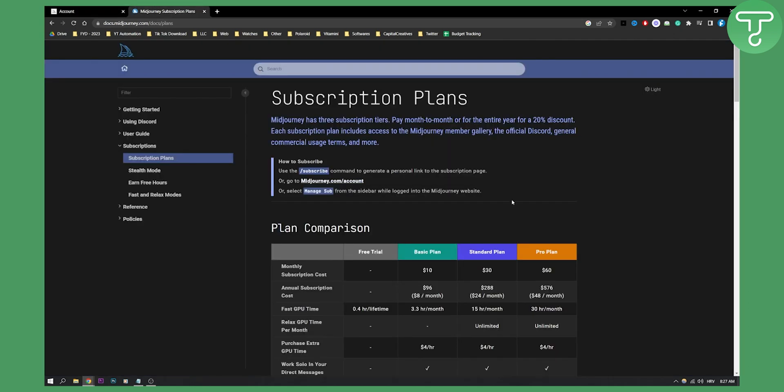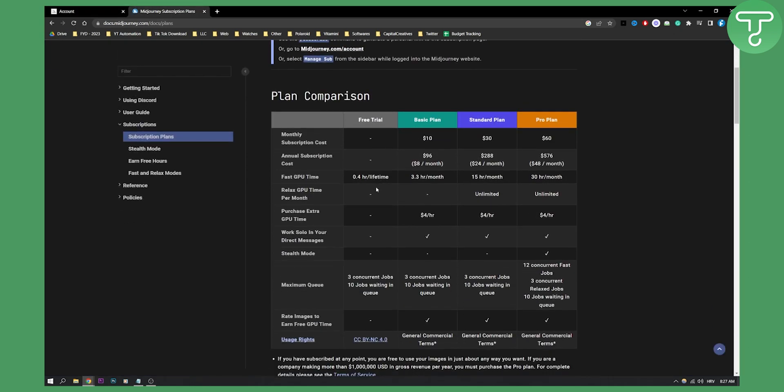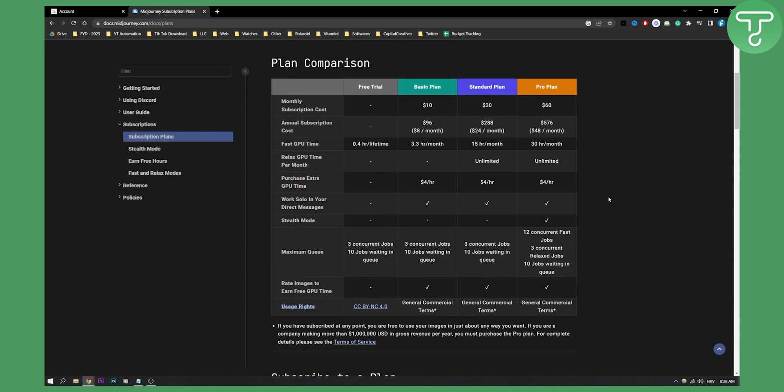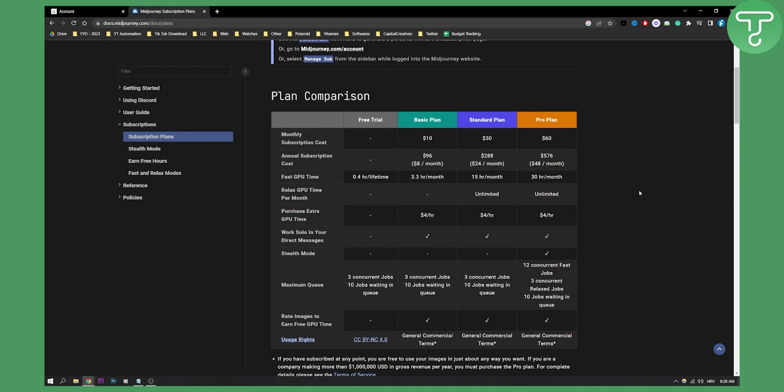Obviously, if you want to opt for any plan, here are the plans. You can see everything that you get with each plan.